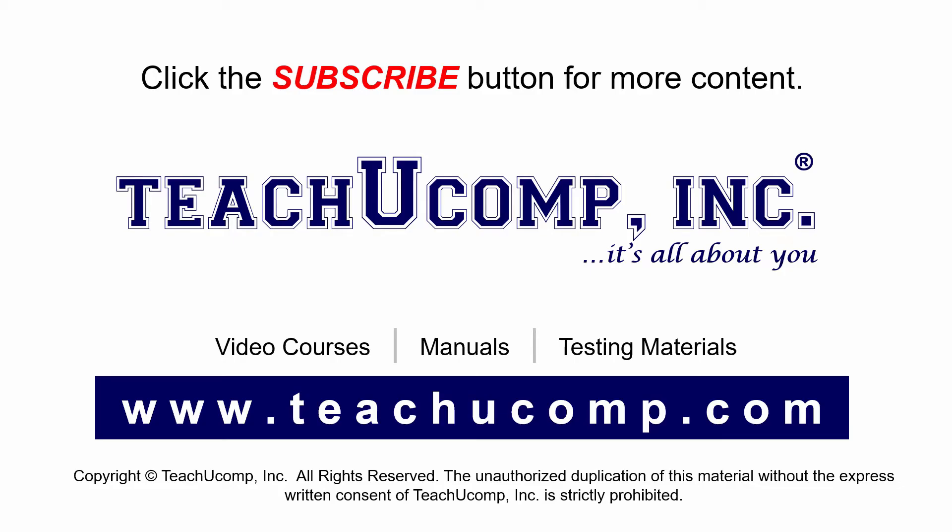If you like our video, click the subscribe button to subscribe to our channel and get easy access to new content. To see our full suite of ad-free video courses and training materials, visit us at teachucomp.com.